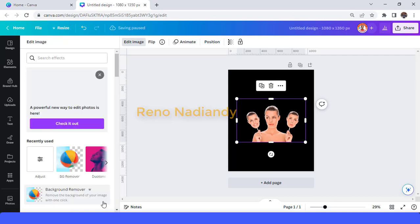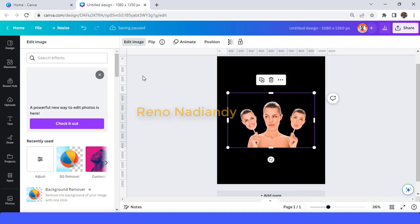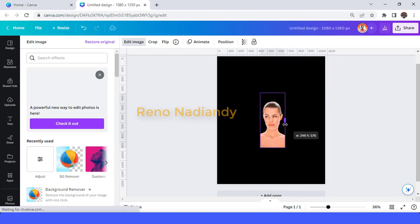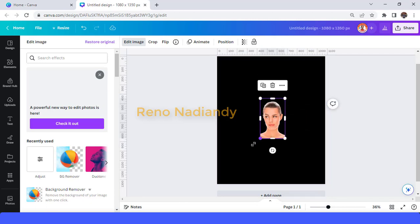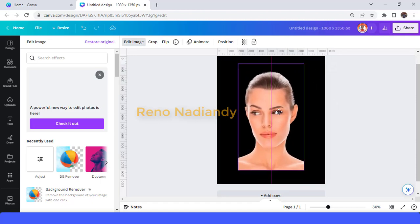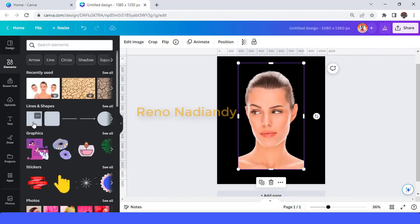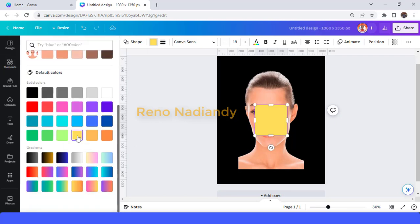Tap apply, tap apply — wait until it becomes a checkmark — and then I will crop it. Then I will increase the size and I will add a square and change it to yellow, this yellow.